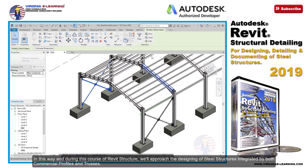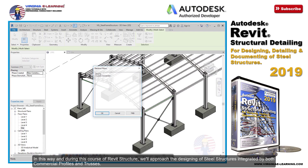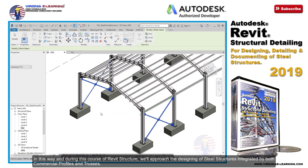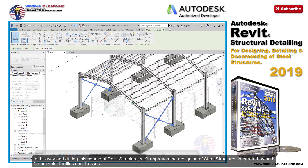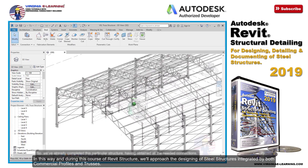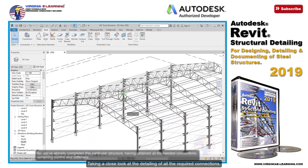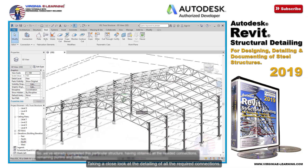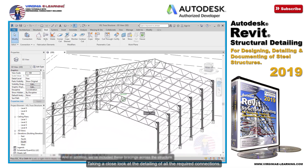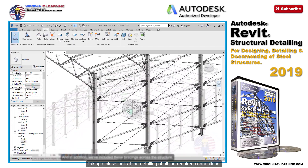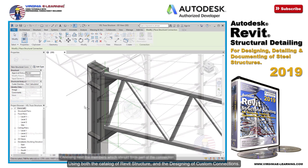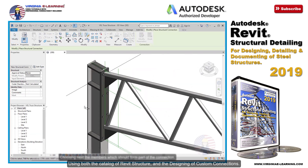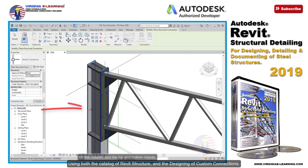In this way, and during this course of Revit Structure, we'll approach the designing of steel structures integrated by both commercial profiles and trusses, taking a close look at the detailing of all the required connections — using both the catalogue of Revit Structure and the designing of custom connections.